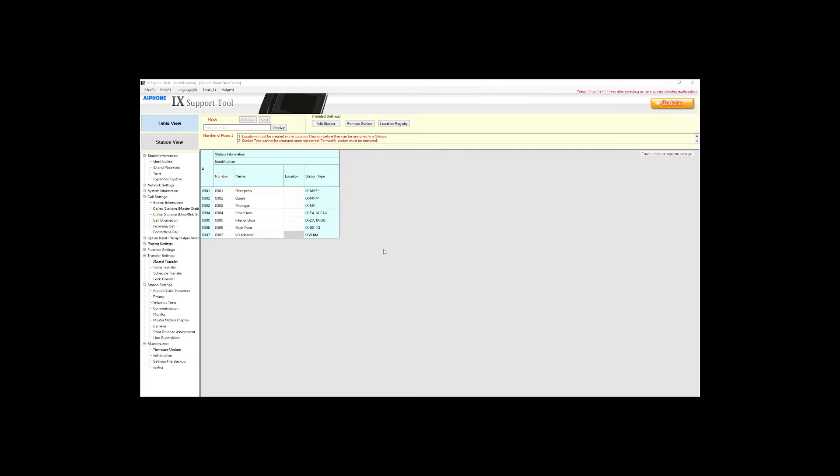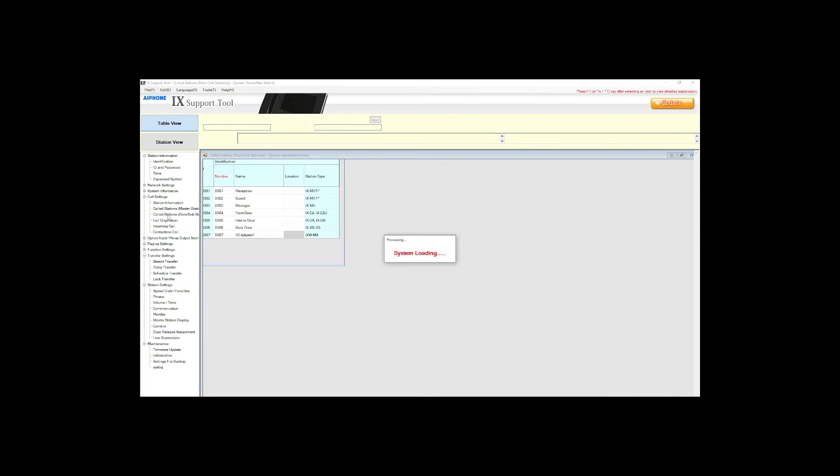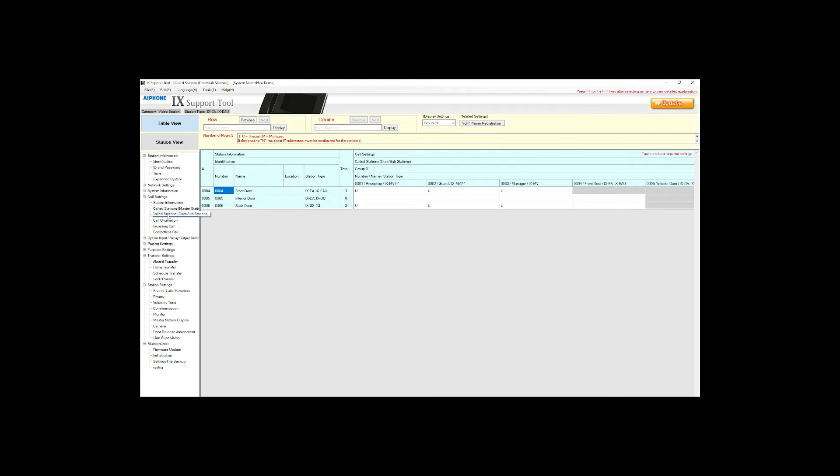First we will need to make sure that the front door normally calls the reception desk instead of the transfer destinations. Navigate to call settings called stations door slash substations. In our case we'll find the front door and the list of door stations to the left of the page and follow the row.